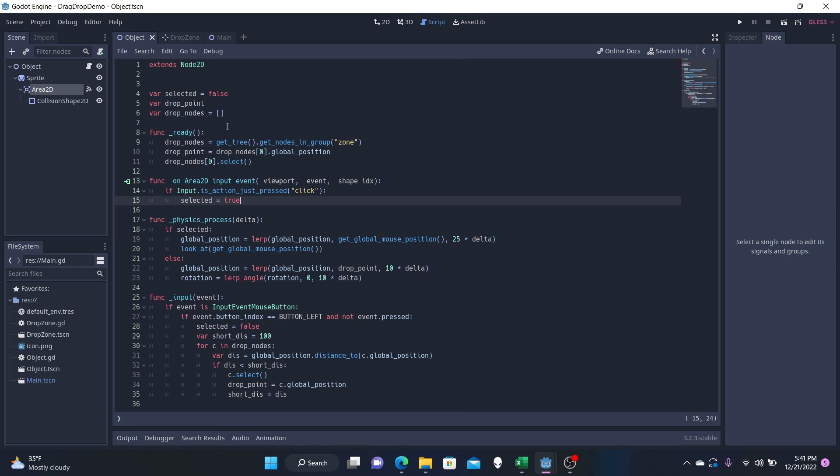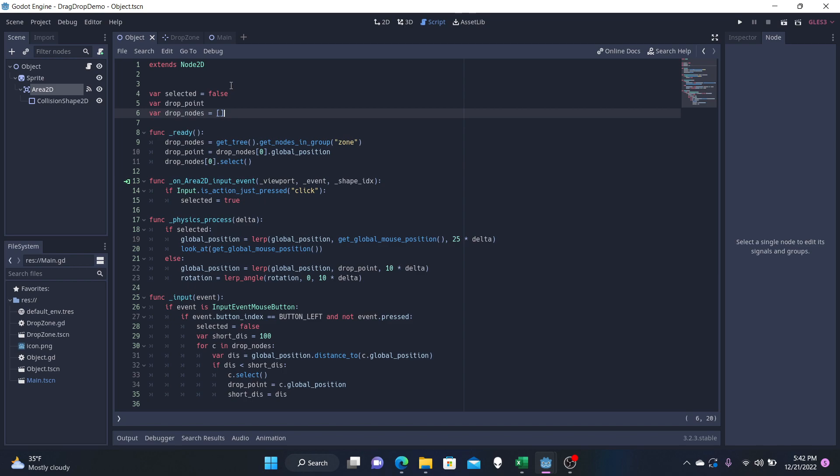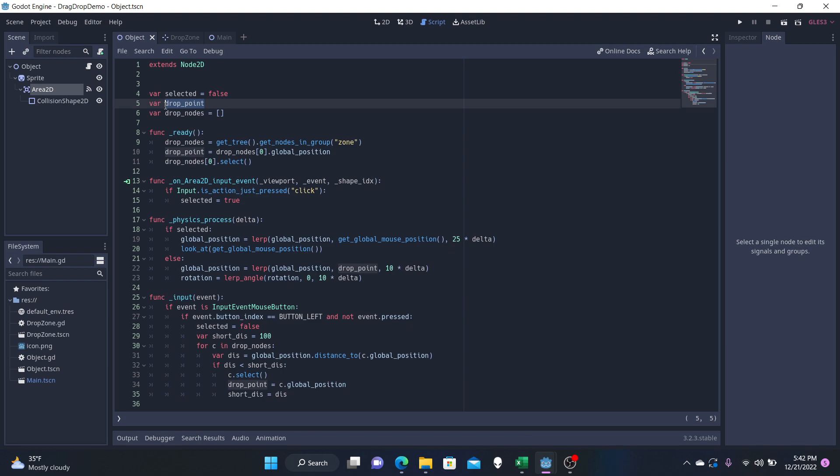We also have two more variables, which I will dive into later. But basically, drop_nodes is the zones that we've created, those three zones that I showed you at the beginning. That's what this is. And then the drop_point is the 2D position of those zones, the centerpiece of it, which is where we're going to actually snap our object to when we deselect our object.